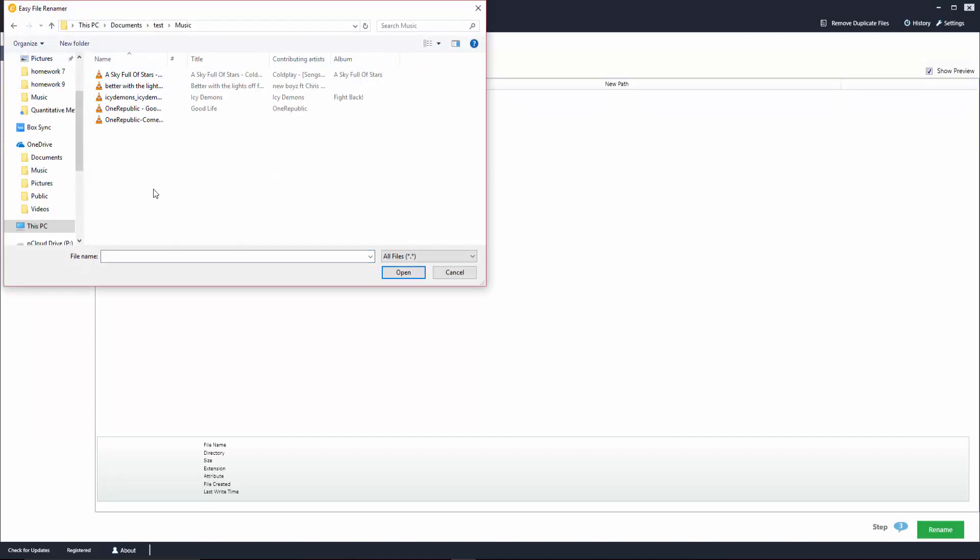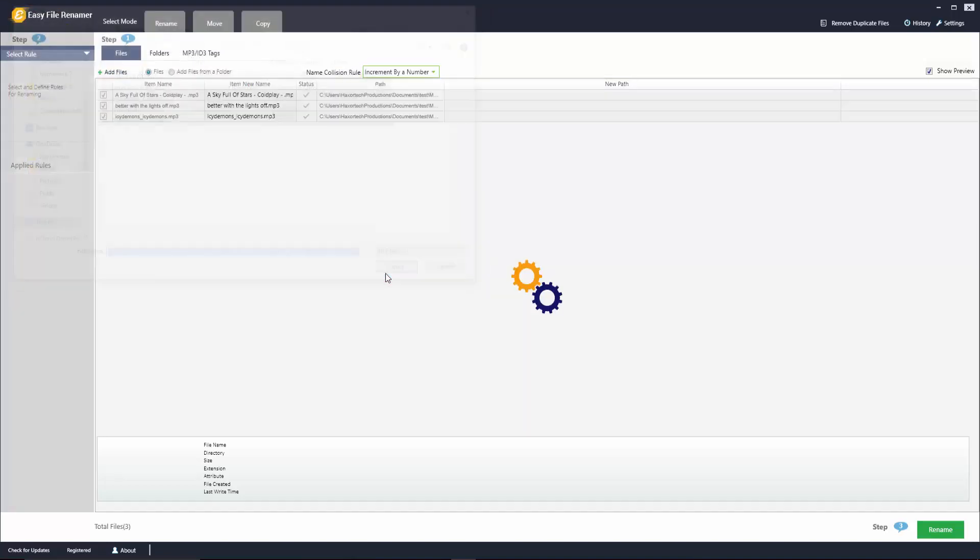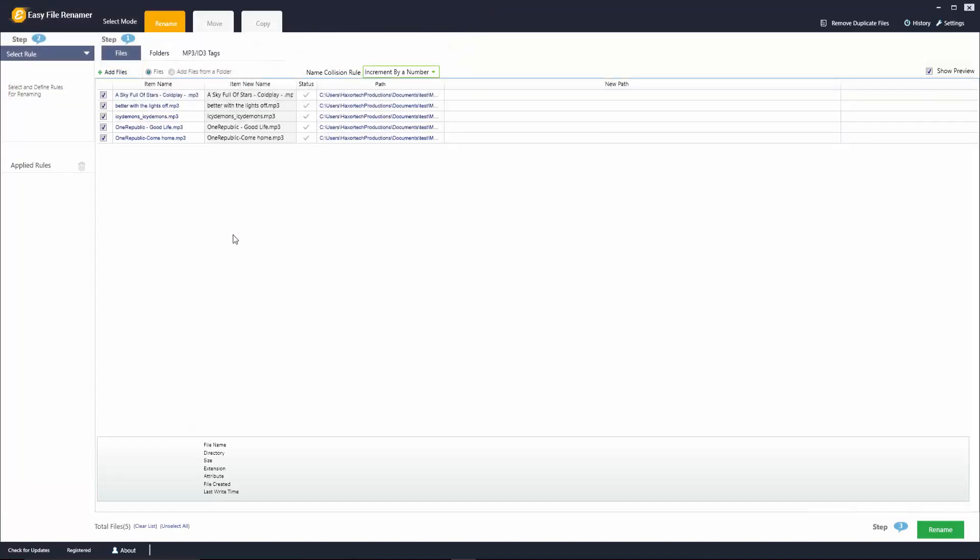Once you've navigated to the folder that has all the files that you would like to add, go ahead and select those files and then click on the open button. Now you can see here that all those files are going to populate in your list.